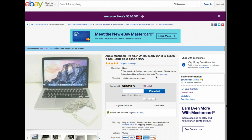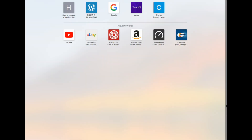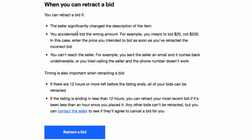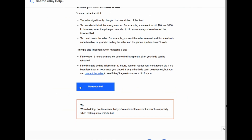If that happens, you can actually retract the bid. There's an option on eBay to retract a bid if the seller changed the item description, you accidentally bid the wrong amount, or you couldn't reach the seller. If you email a seller and they don't respond within 12 to 24 hours, that's a fair reason to retract. Note that if an item has only 12 hours or less left in its listing, you cannot retract your bid.